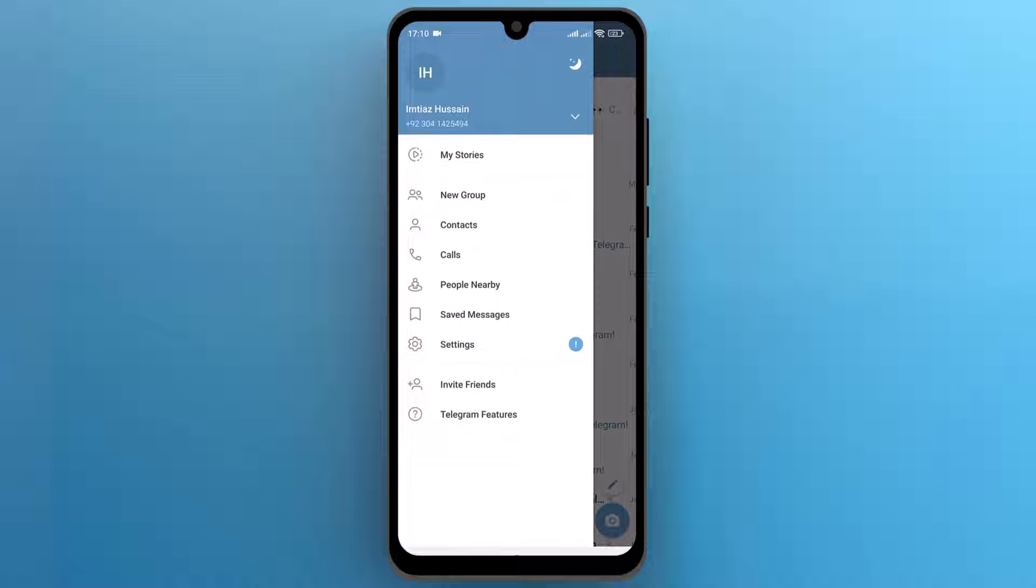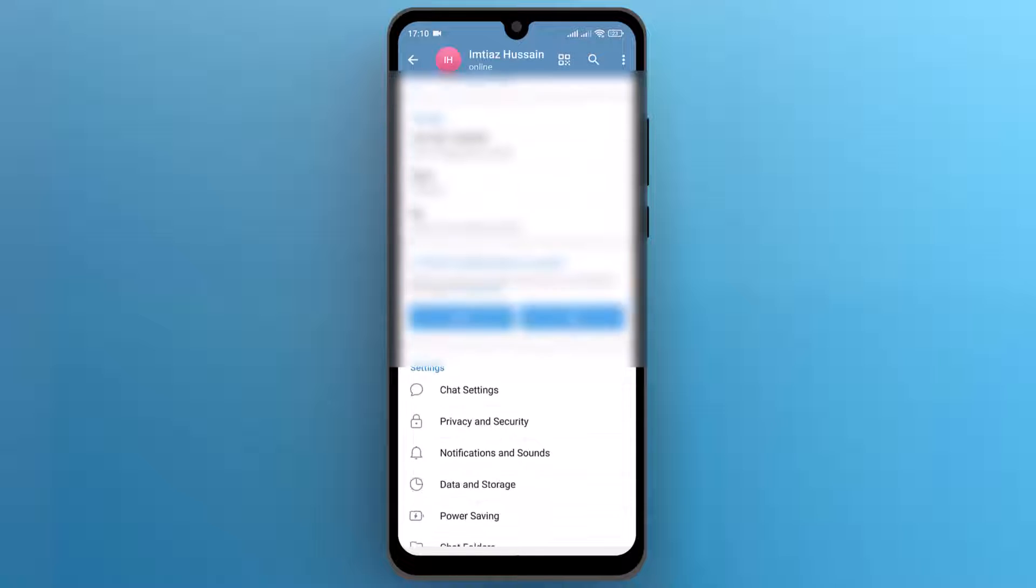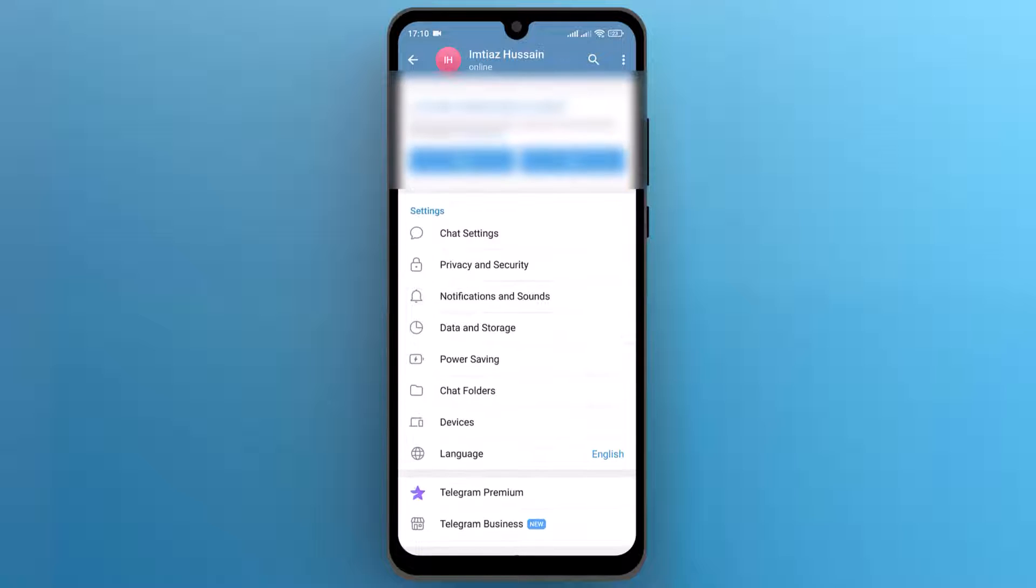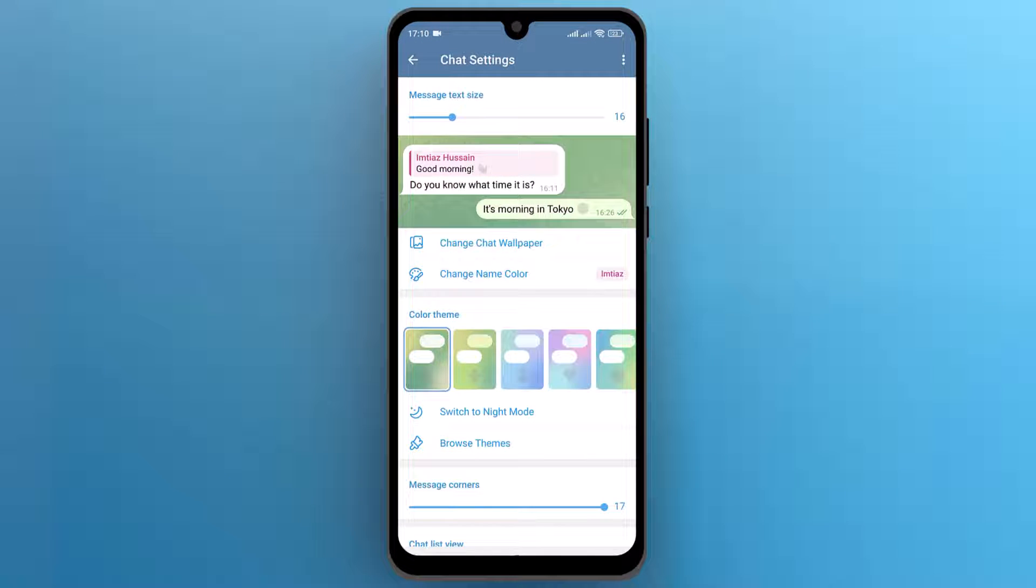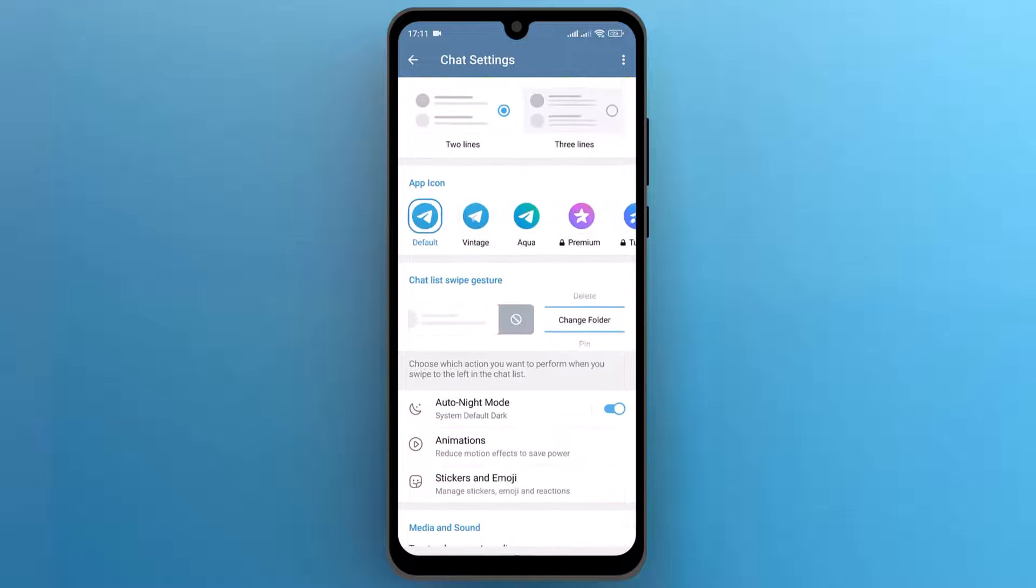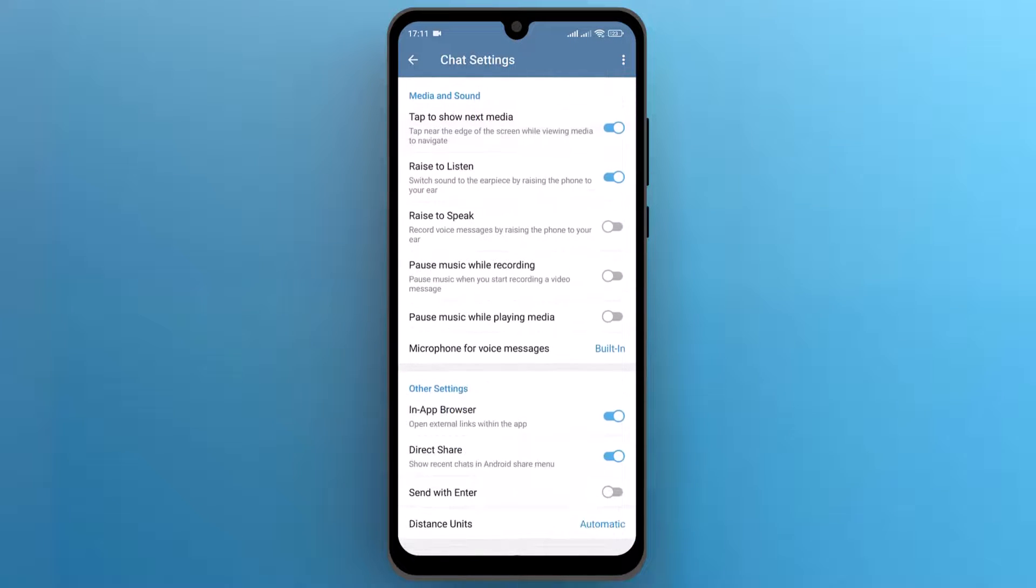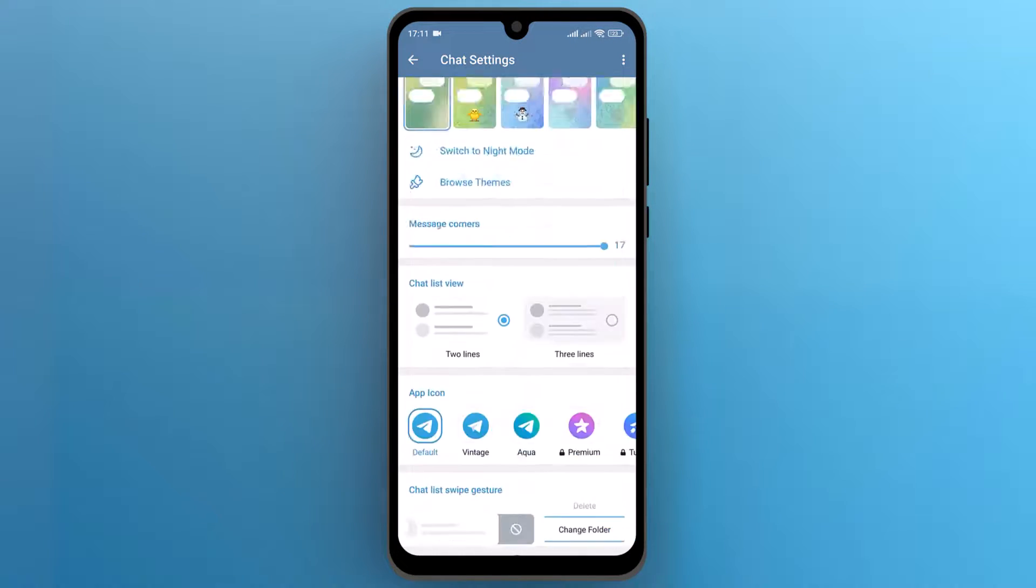From this sidebar, open settings. Here find chat settings and open it. But unfortunately, there is no option to recover the deleted messages. So what you need to do is,